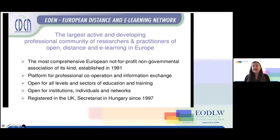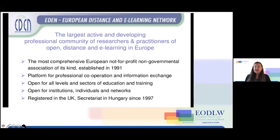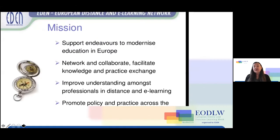EDEN is the largest active and developing professional community of research and practitioners of open distance and e-learning in Europe. We have been registered in the UK since 1997 and EDEN was established in 1991. The mission is to network and collaborate, facilitate knowledge and practice exchange, improve understanding amongst professionals in distance and e-learning, promote policy and practice across the globe and support to modernize education in Europe.